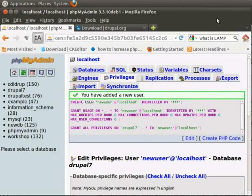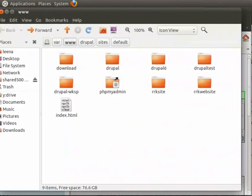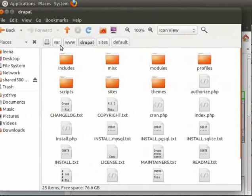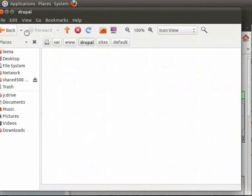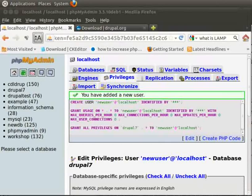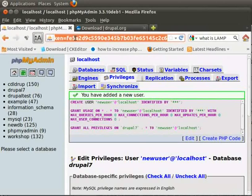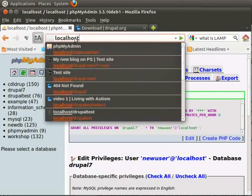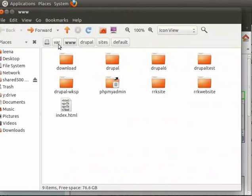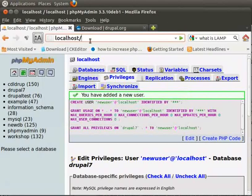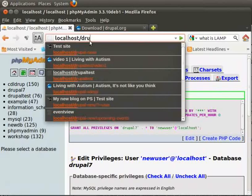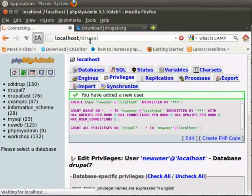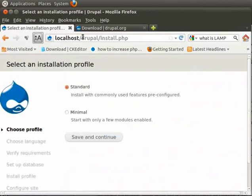So, we have Drupal files unzipped in our document root folder. We have our database created in phpMyAdmin and now we are ready for the installation. Let's go to browser and type in localhost and then go to the newly created Drupal directory. I have typed in Drupal. So, type that directory name as it appears exactly and click enter.